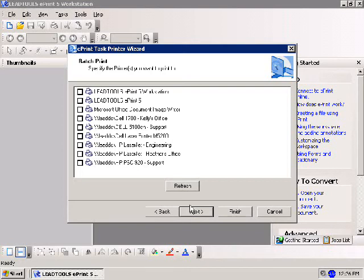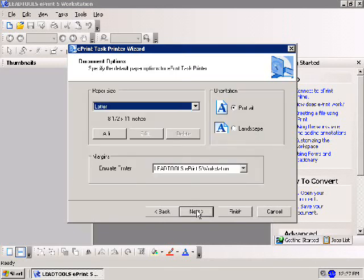Next, you'll be prompted to choose which printers to use for batch printing. Select any printer accessible by your operating system, including additional ePrint task printers. Once you've selected your printers, click Next to continue or Finish to complete the wizard with your current settings.